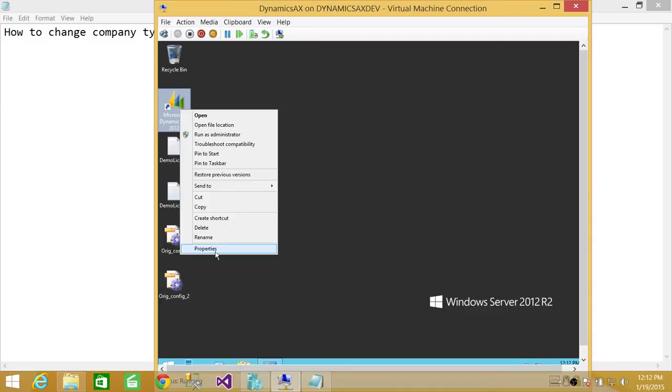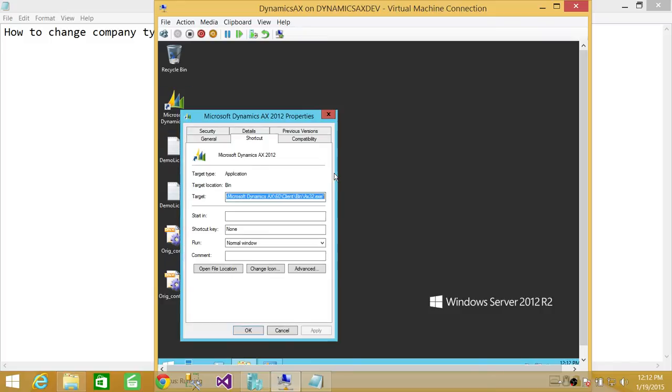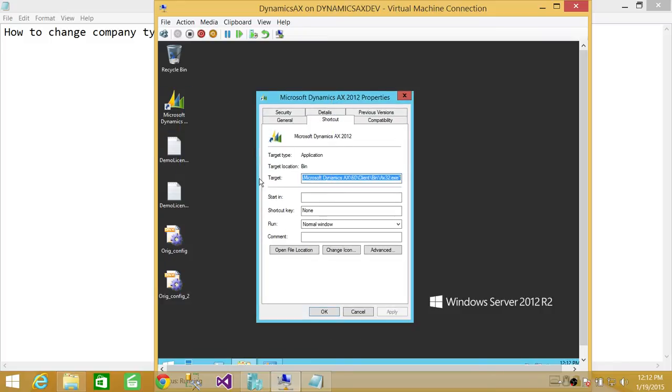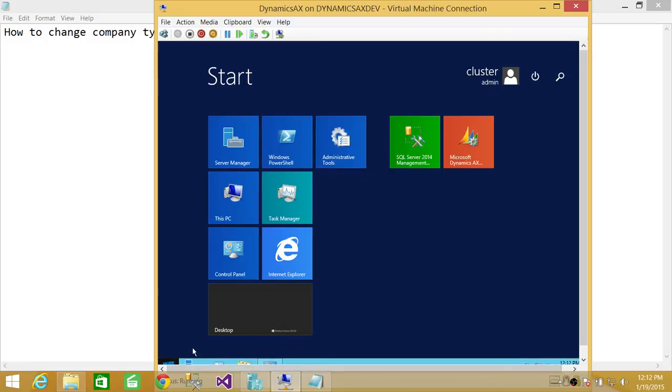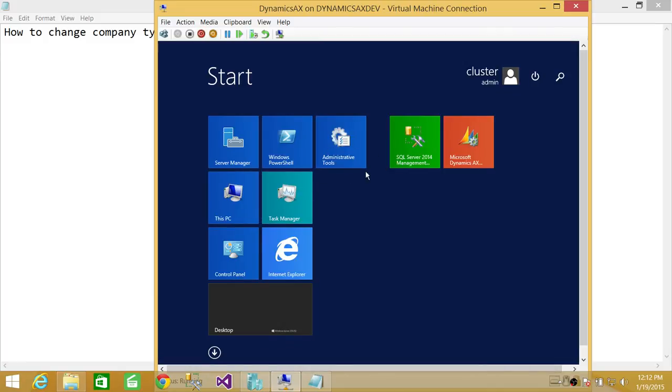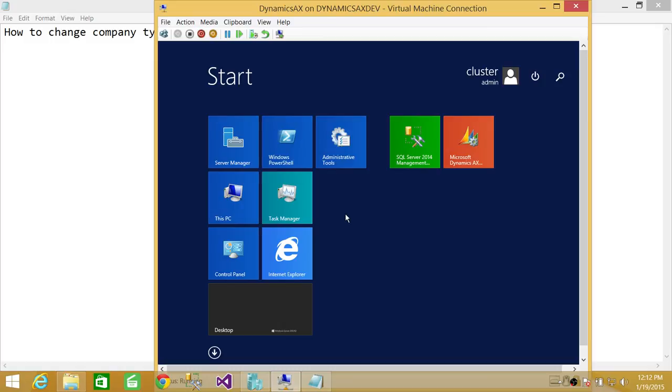So what we're going to do is go to the properties. The reason it's giving us this error because I have changed to CEU, and that company really does not exist. So let's look at the company right now that what we have.